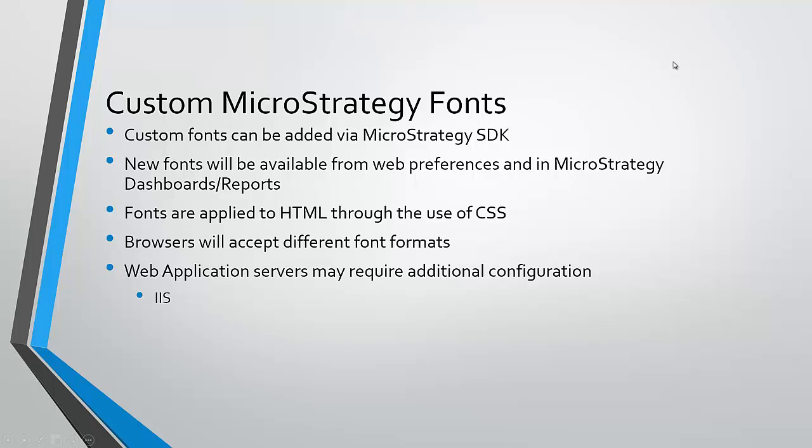Custom fonts can be added in MicroStrategy Web through the use of the Web SDK. Once they are added properly, new fonts will be available from Web preferences and in MicroStrategy dashboards and reports. Fonts are applied to HTML through the use of CSS by leveraging font-face and font-family.